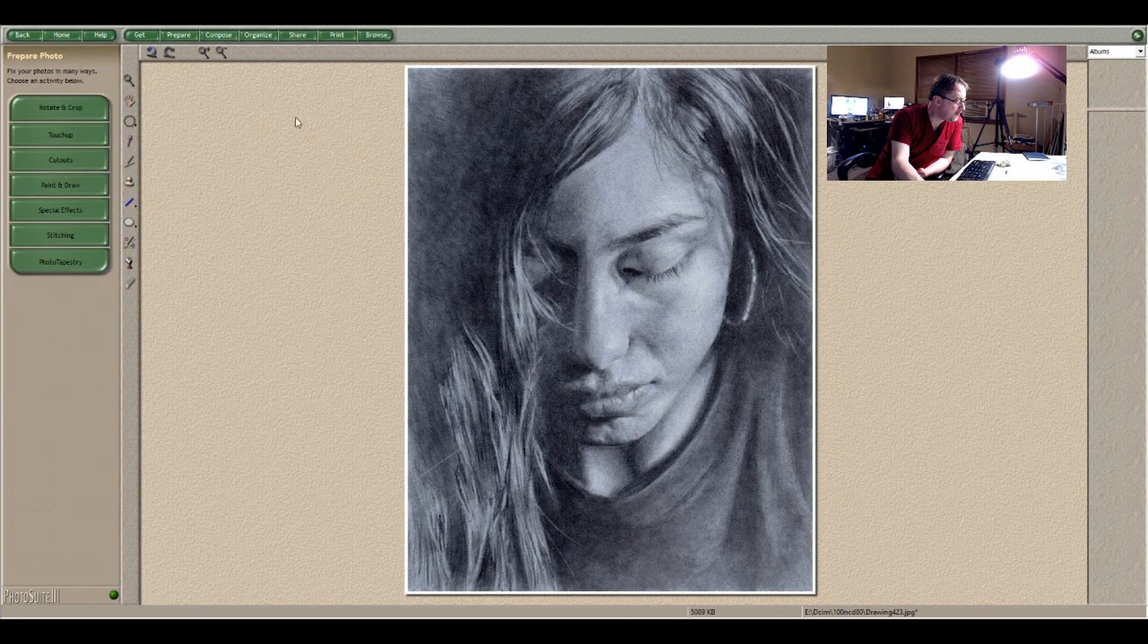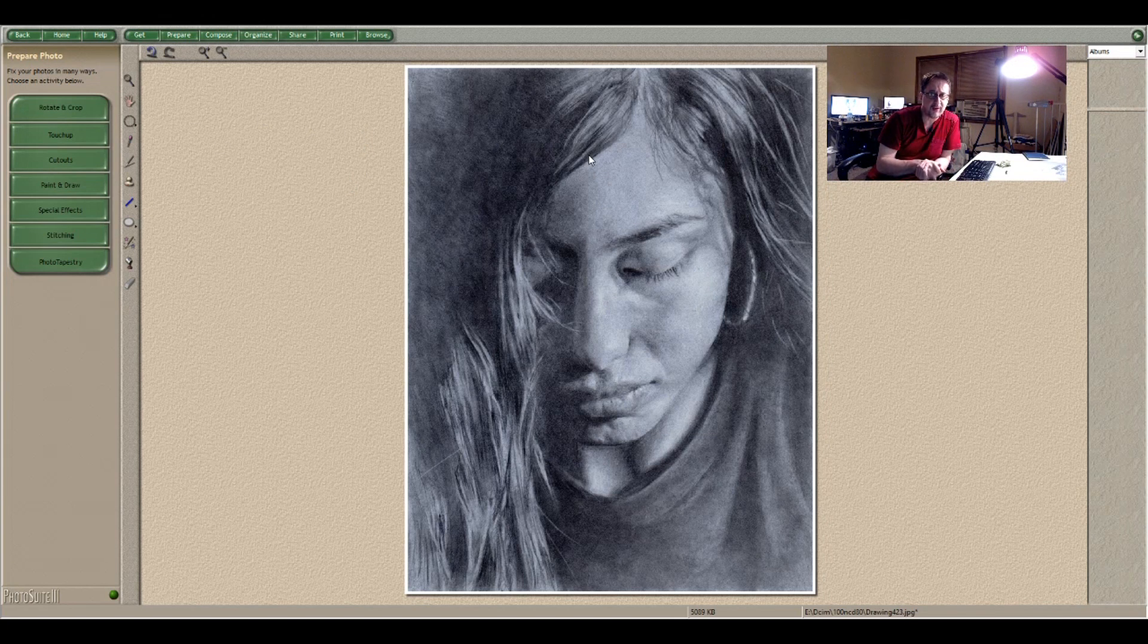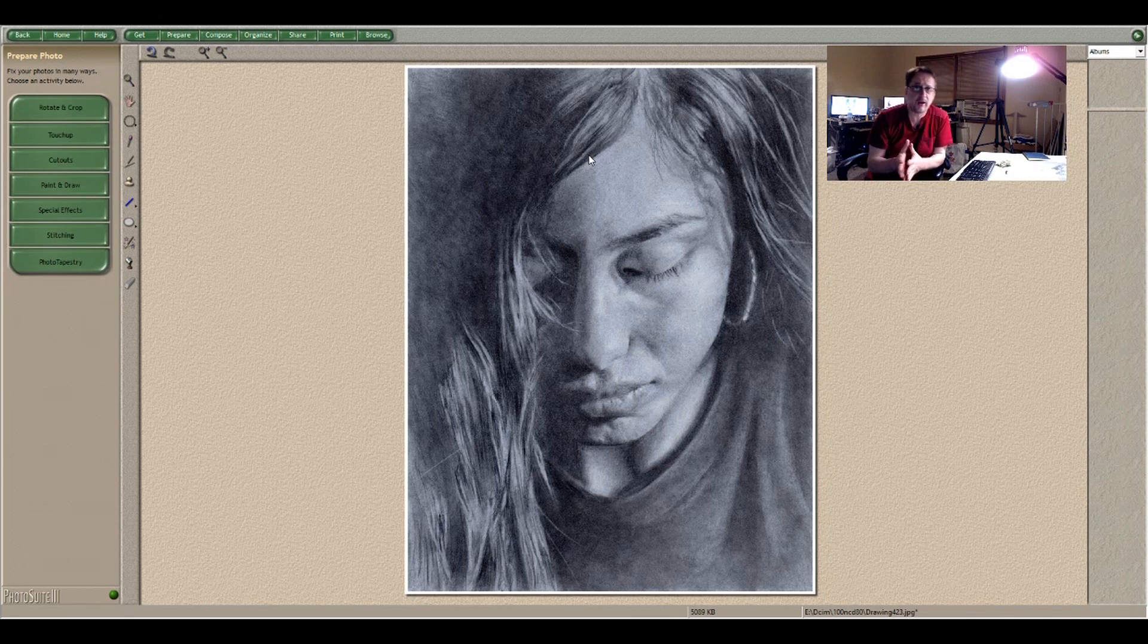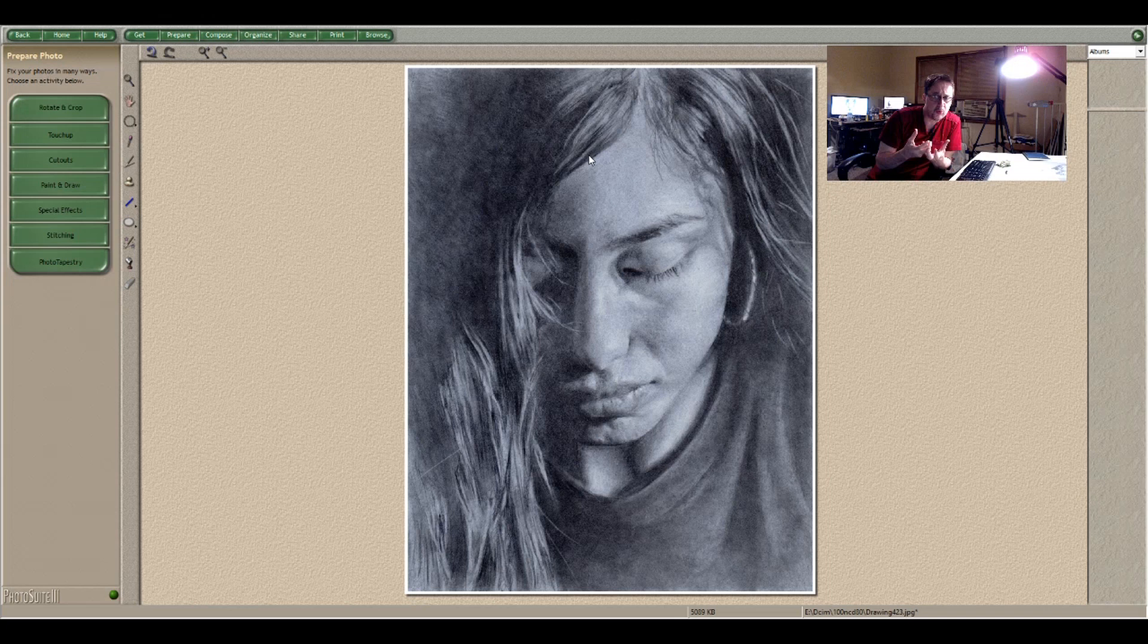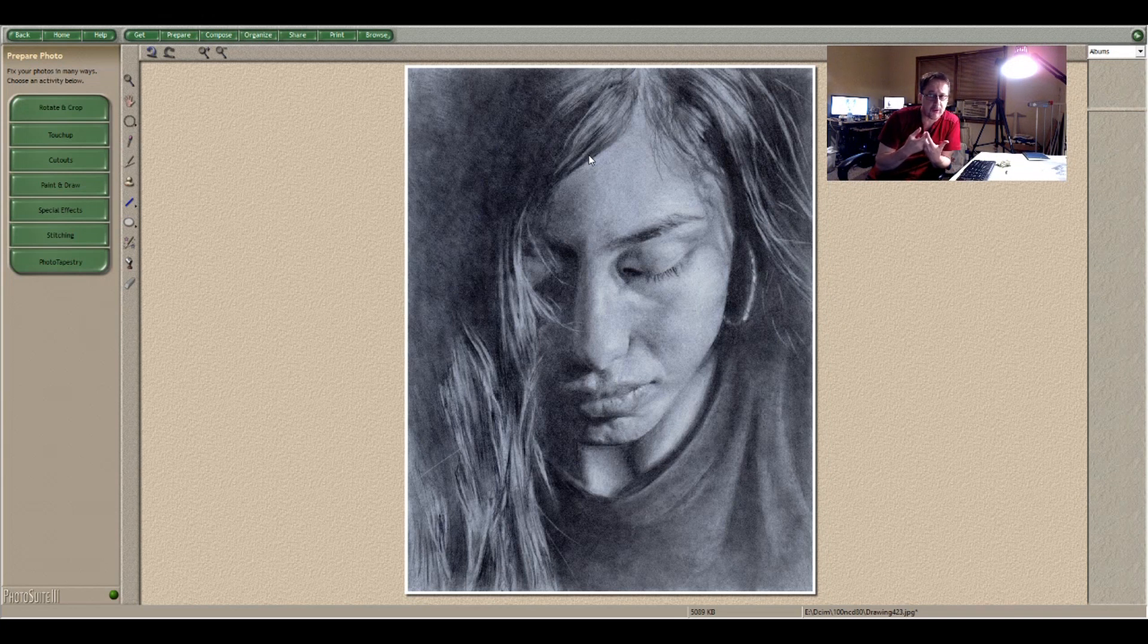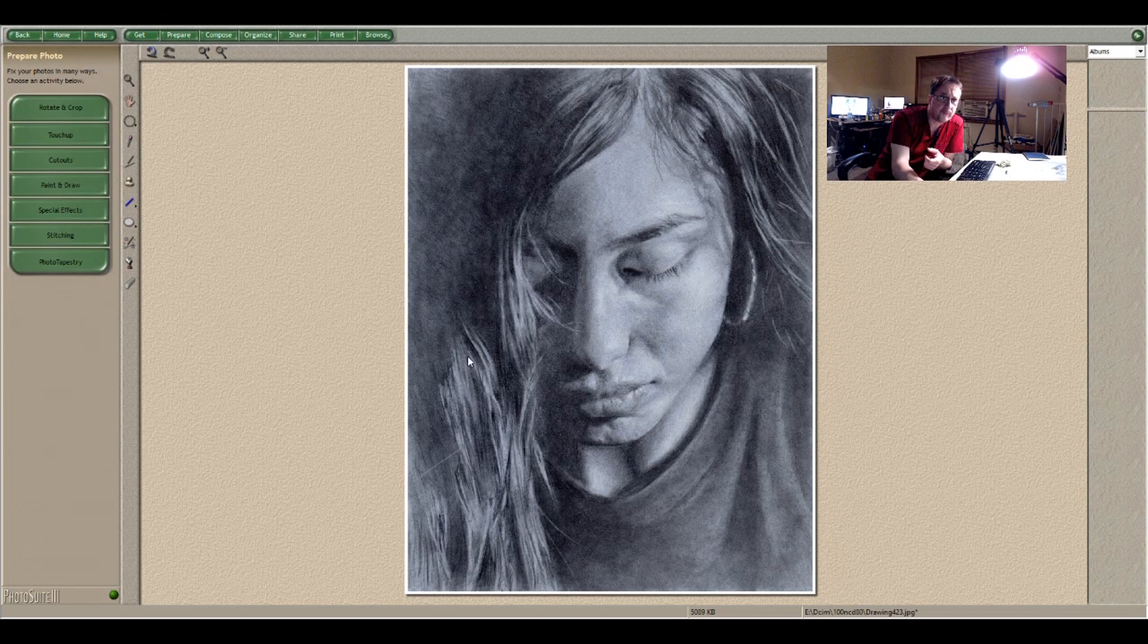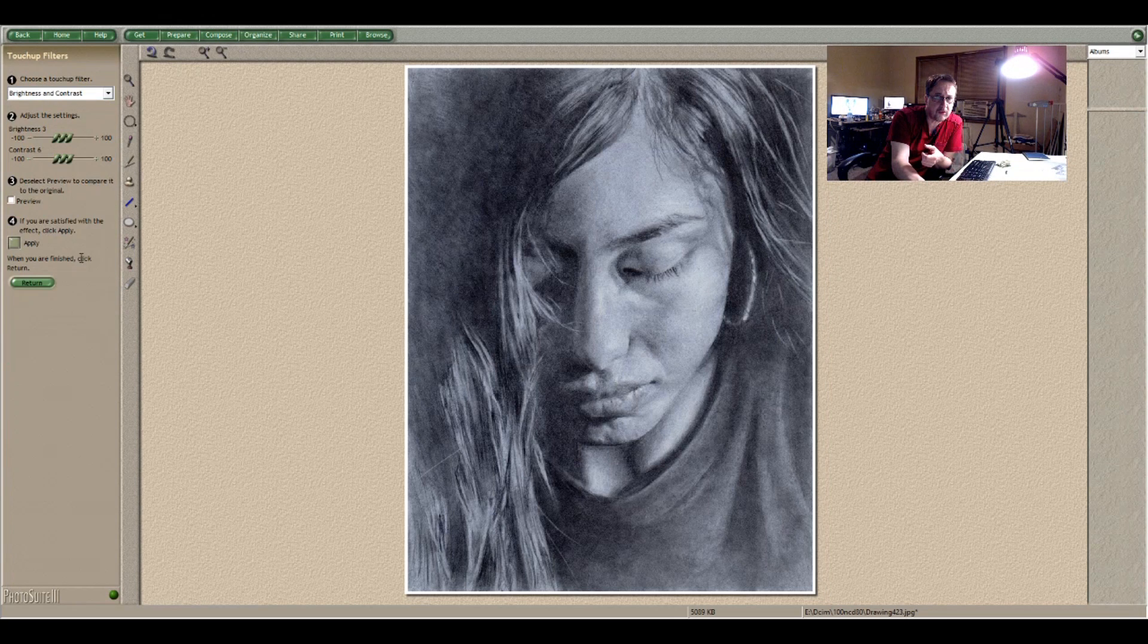Now a lot of times also when you scan a piece or photograph it, it changes the saturation. Sometimes the saturation is too high. Sometimes it's too low. Saturation is basically the amount of color, the amount of blue in the sky or the amount of red in an apple. Sometimes the camera overcompensates. So I'm going to go over here to touch up, touch up filters.